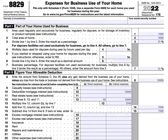In determining whether the office in your home qualifies as a principal place of business, you must consider: one, the relative importance of the activities performed at each place where you conduct business; and two, the amount of time spent at each place where you conduct business. Your home office will qualify as a principal place of business if you use it extensively and regularly for administrative or management activities of your trade or business, and you have no other fixed location where you conduct substantial administrative or management activities. There is a list of administrative or management activities to serve as examples located in the IRS form instructions.